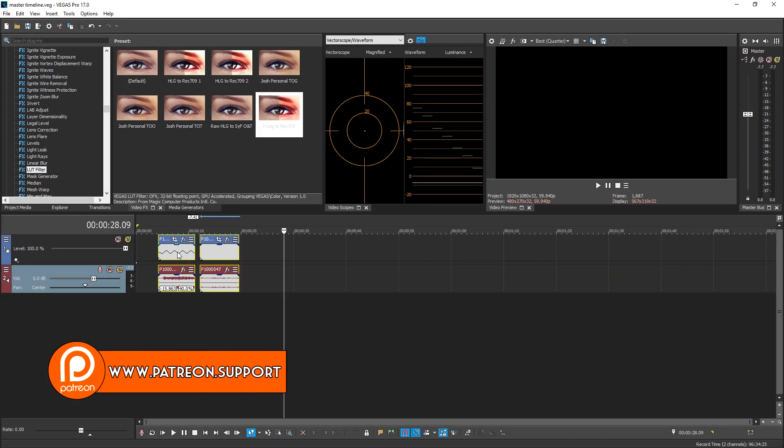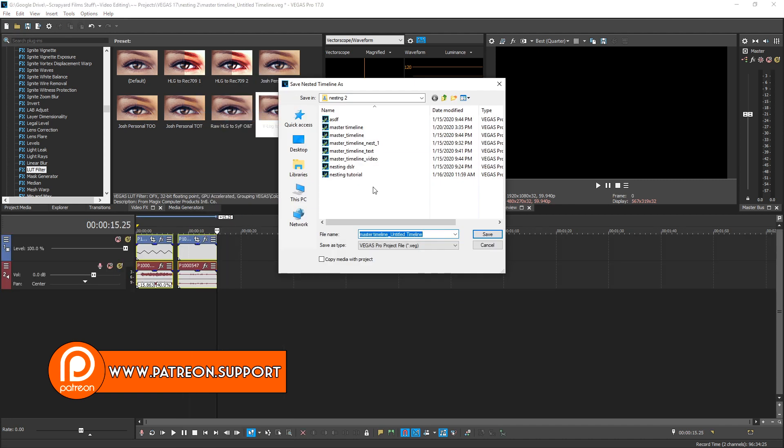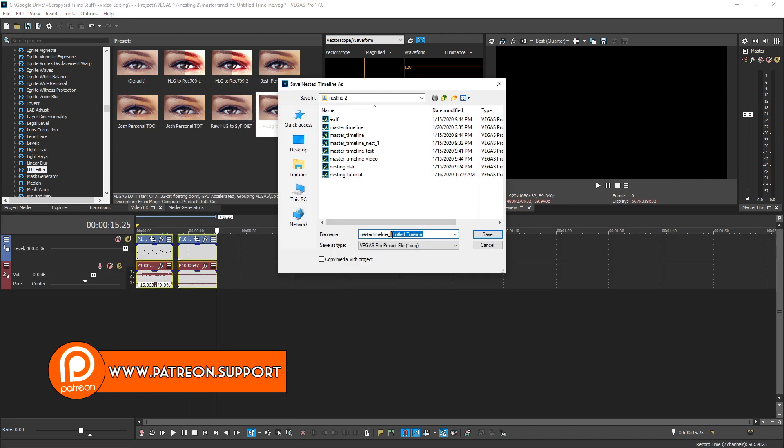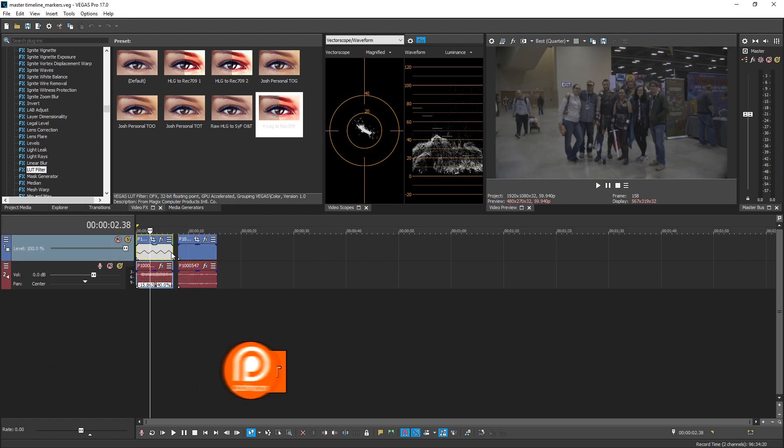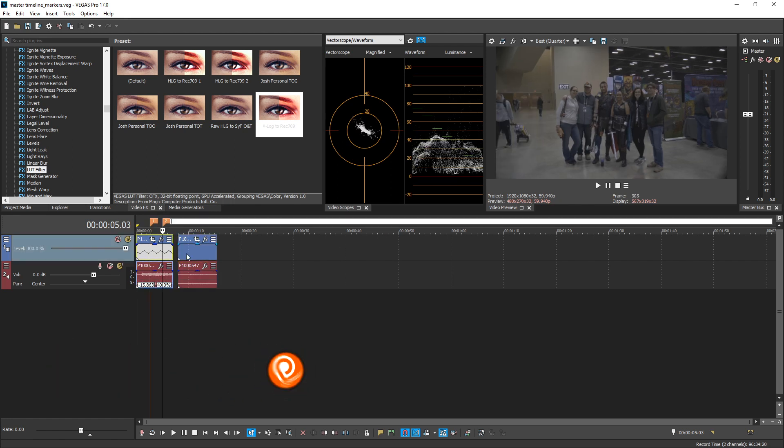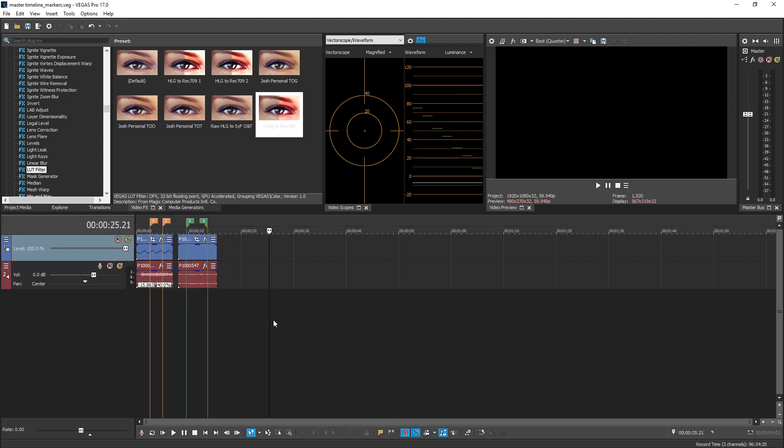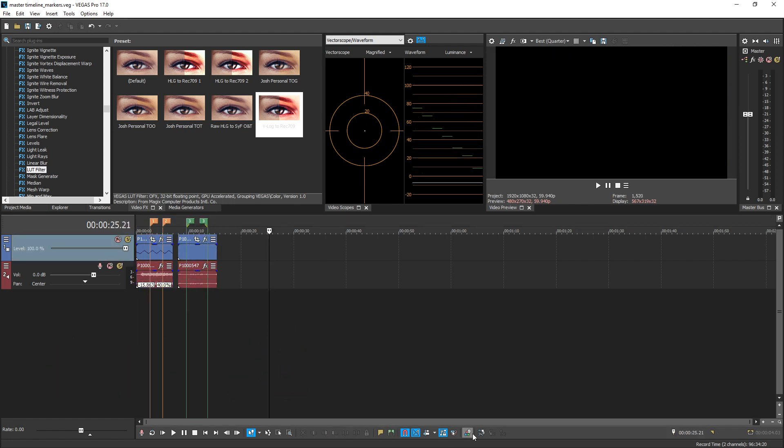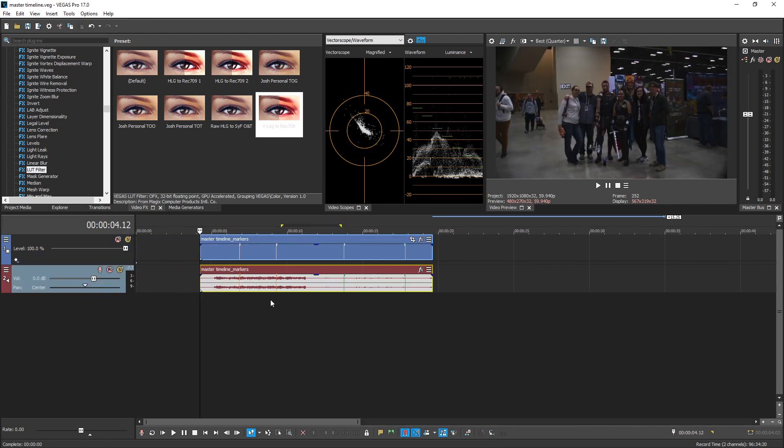Now one thing cool about nested timelines, let's go ahead and say we put these two clips into a nest and we're gonna save this as nest markers. Inside this nest if we go ahead and insert markers and regions and then jump back out to the master timeline we will see exactly where those markers and regions are on the nested timeline section itself.